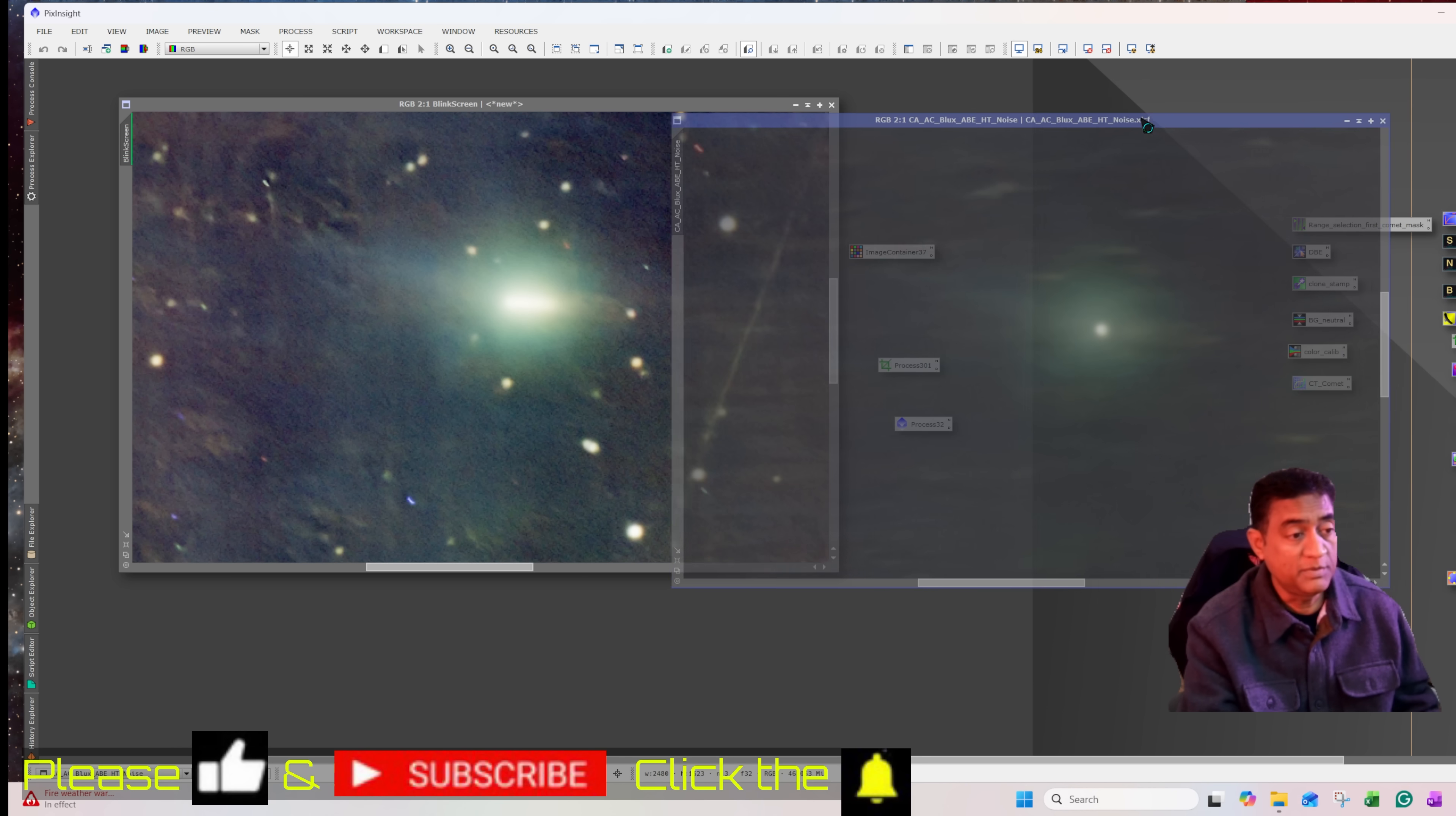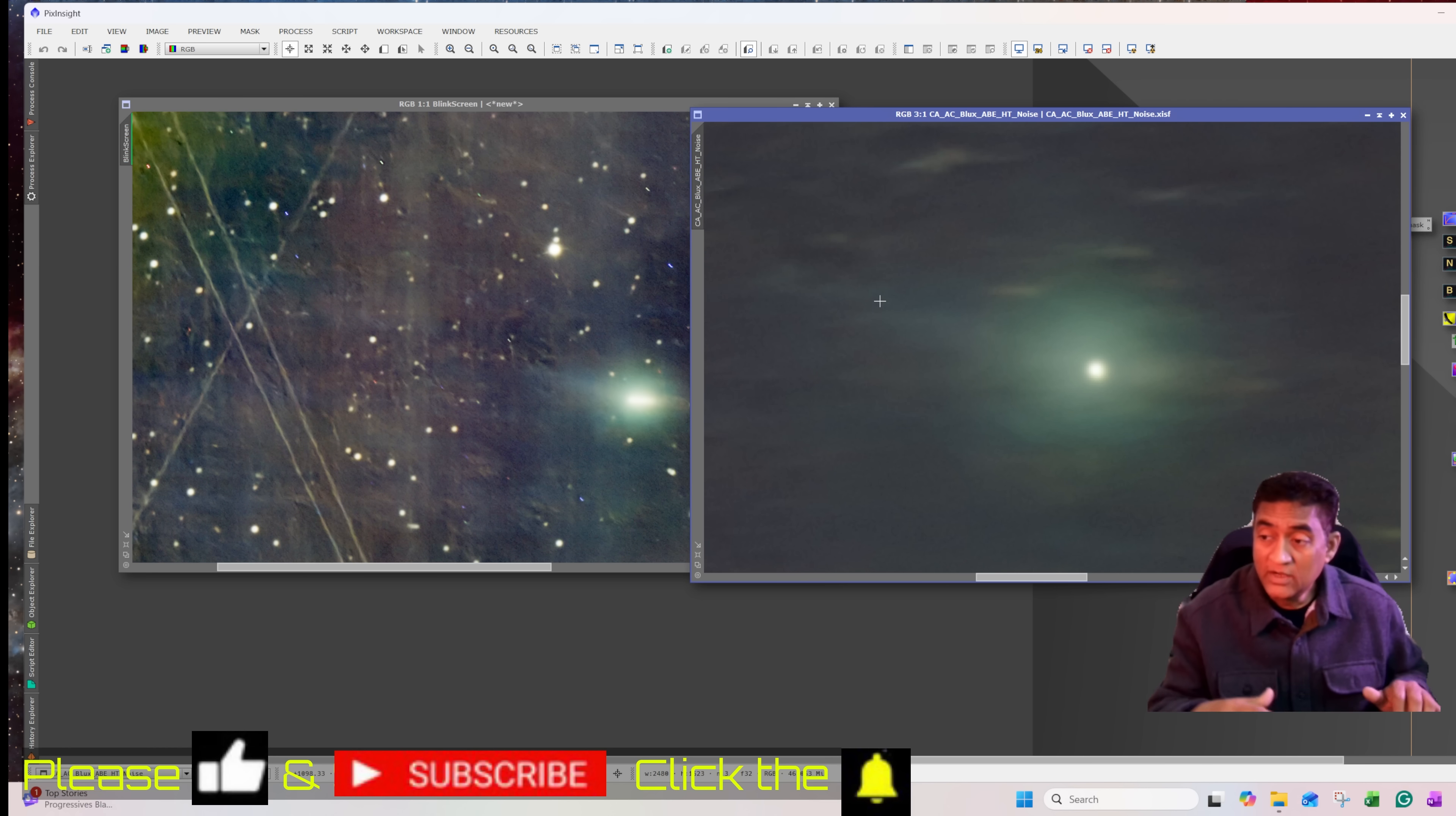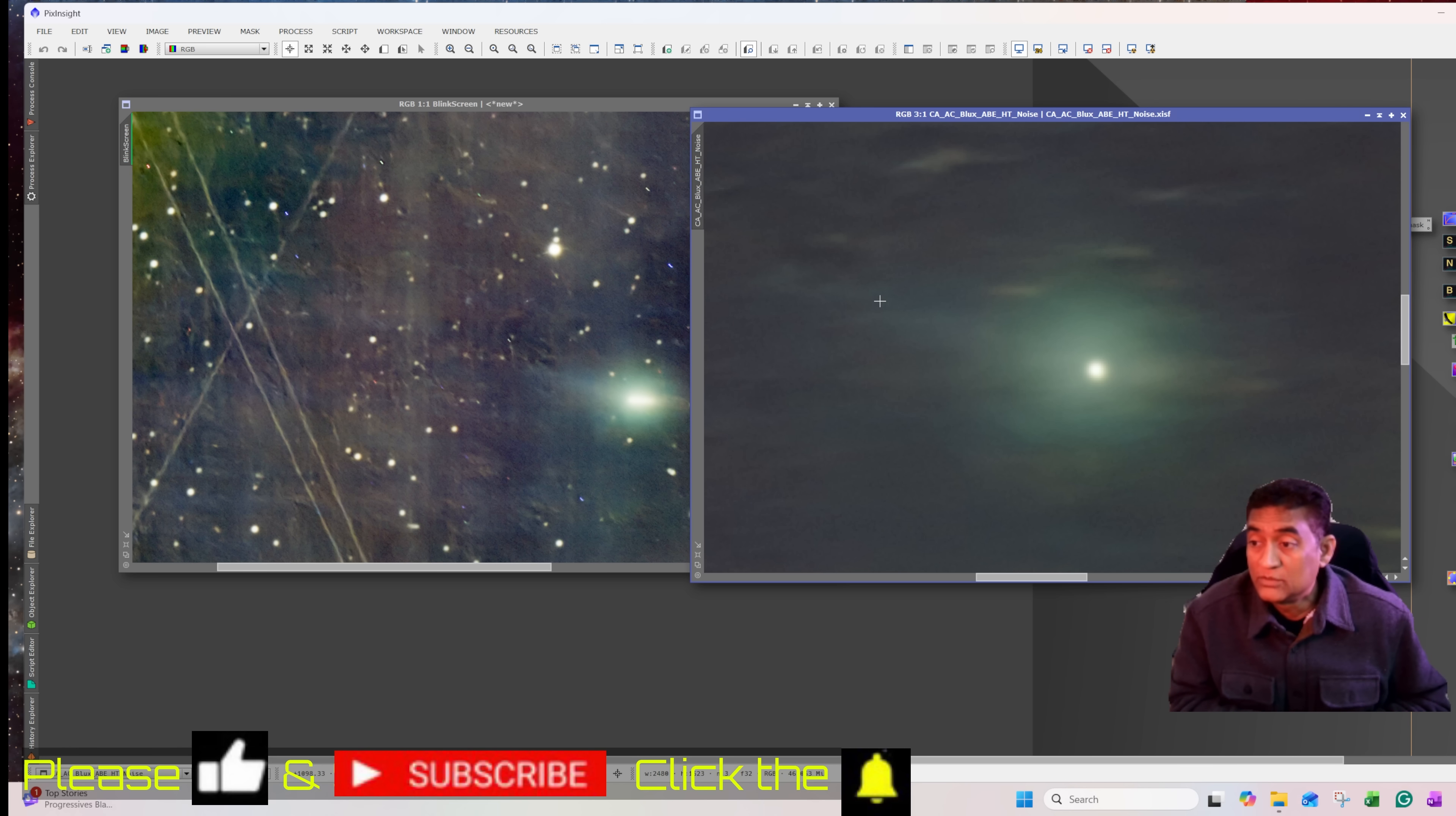So this picture is very, very clear that it has the tail in the back and it has the anti-tail in the front. It's very interesting. We'll take a lot more data and we will create better pictures of this comet very soon.